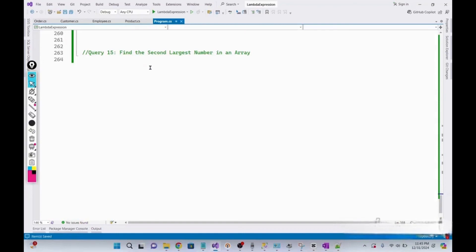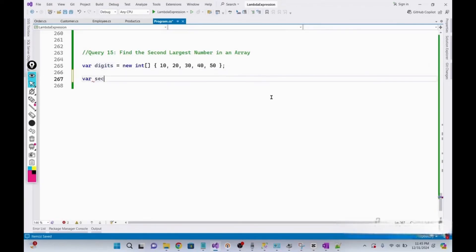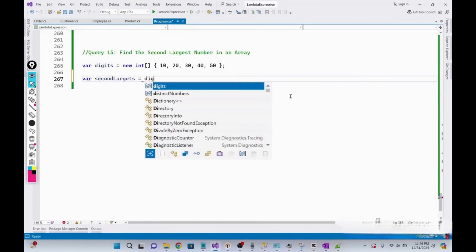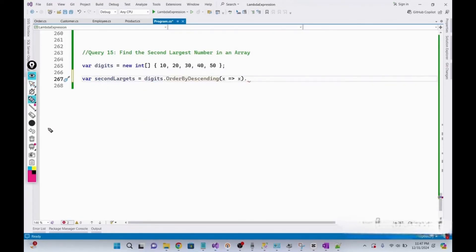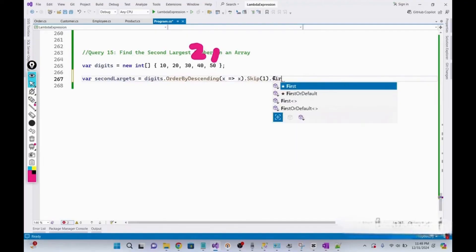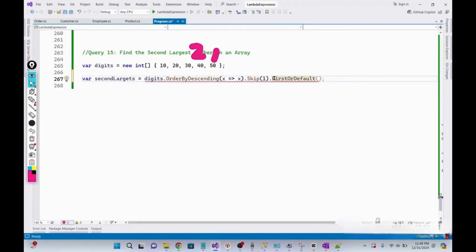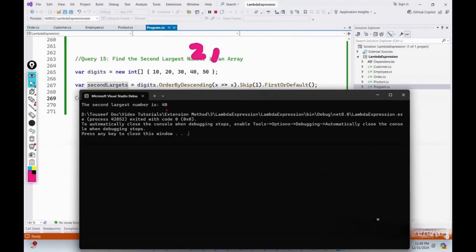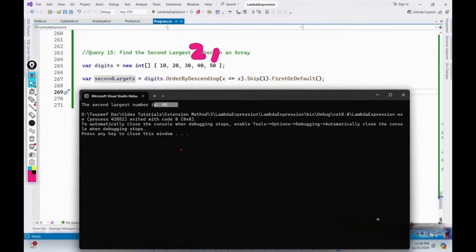In this query, we need to find the second largest number in an array. We declare the array and a variable secondLargest, then sort the elements in descending order so the largest number (50) is on top. We use the Skip() method to skip the first top element (50), then call First() to take the next element, which is 40 — the second largest. Running it, we get the second largest element. That's it for today — these 15 LINQ queries will help you crack your interviews. Don't forget to like and subscribe. See you in the next video!